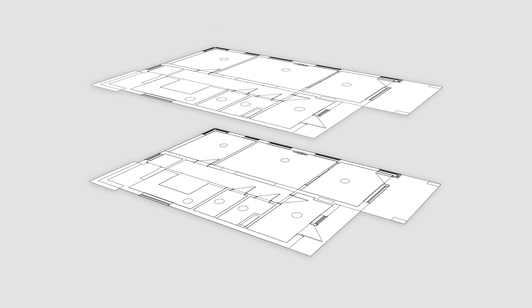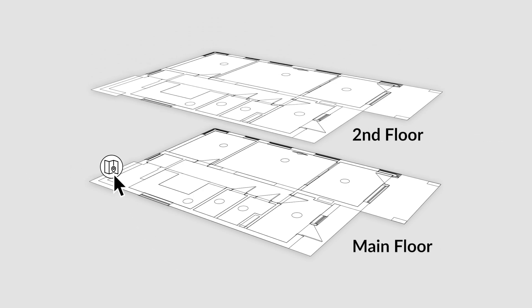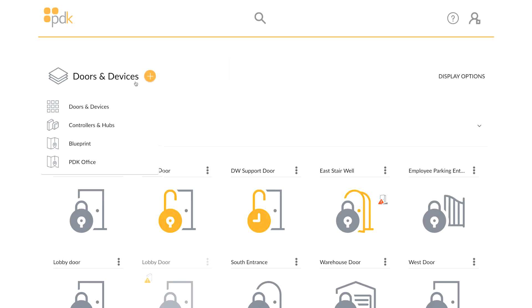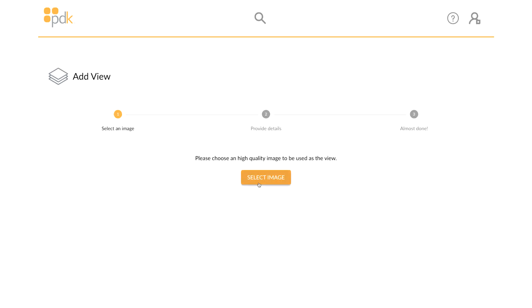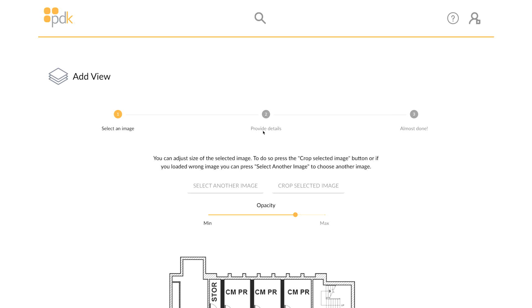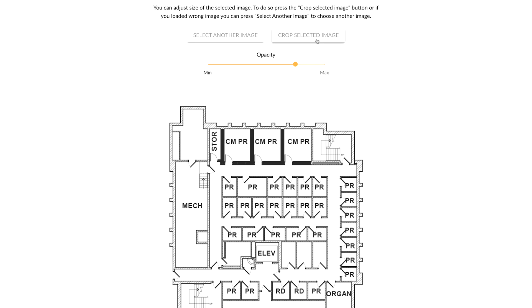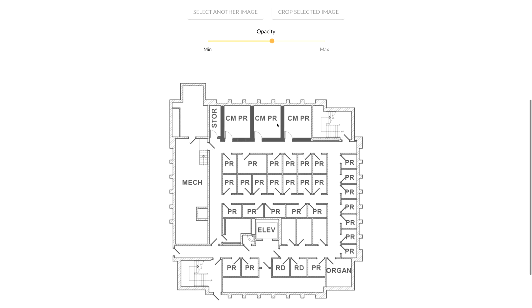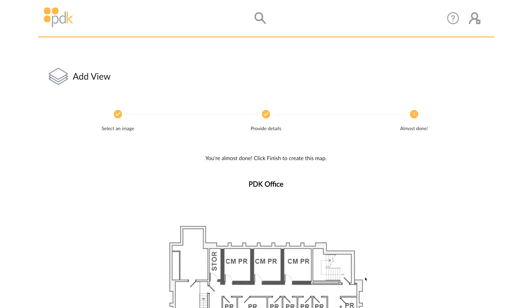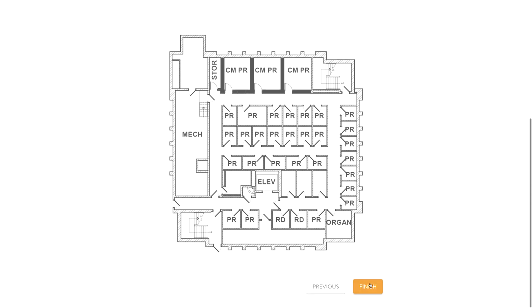To add a quick link between different map views, we will need to first create a second map view. Click on Doors & Devices in the top left corner of the States page and click on the plus icon. Click Select Image, then crop it or change the opacity. Click Next when finished, give this map view a name and a short name, and then click Finish.